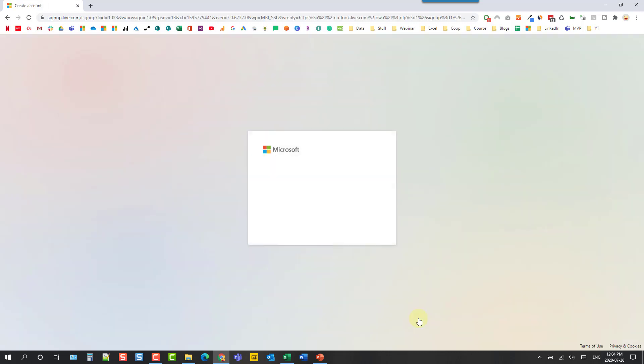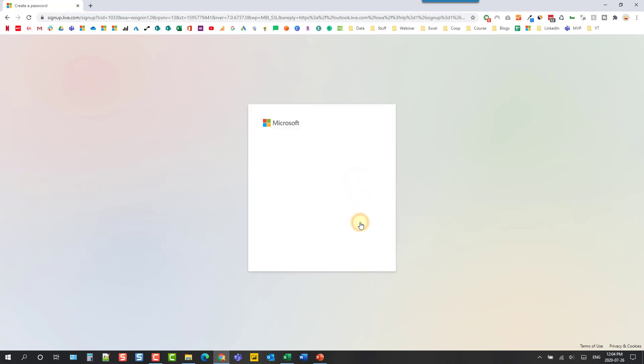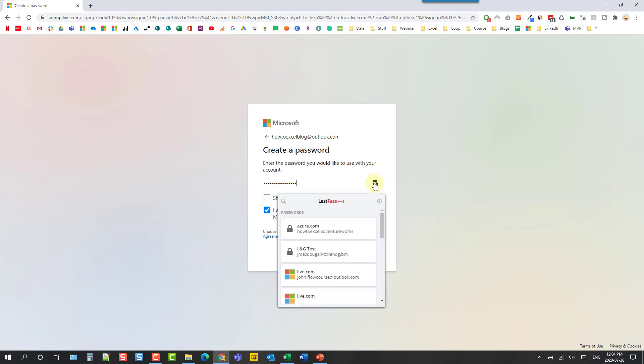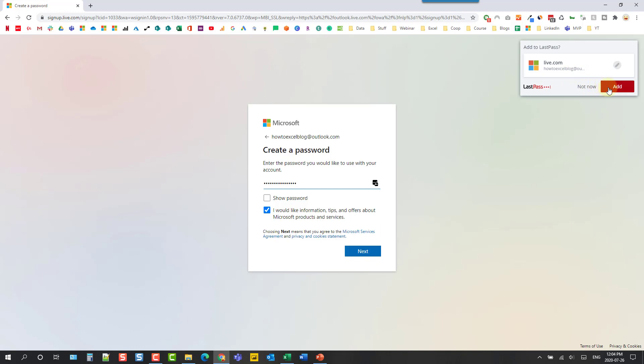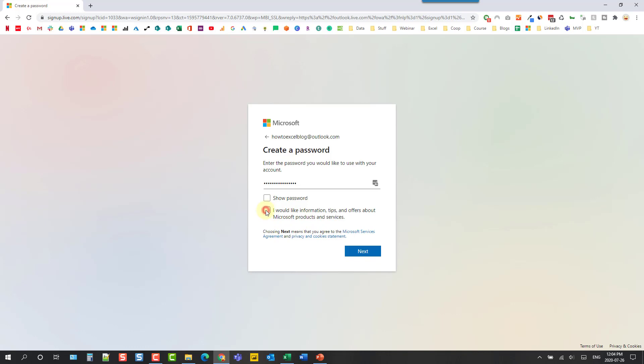So let's do that and we just need to come up with a unique email handle and here we can either choose Outlook or Hotmail.com as our email address extension. Let's stick with Outlook.com and then we just need to create a password here and I'm just using LastPass to manage my passwords and create secure passwords but you can just type in any password here that you want.